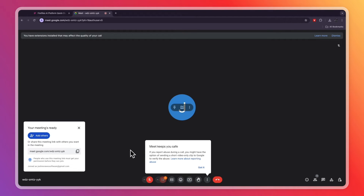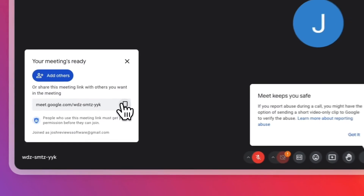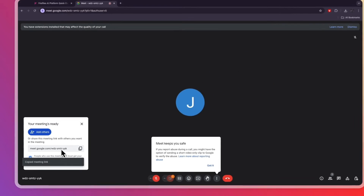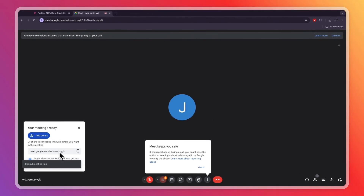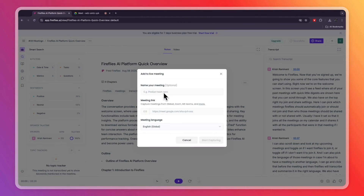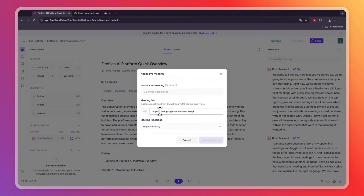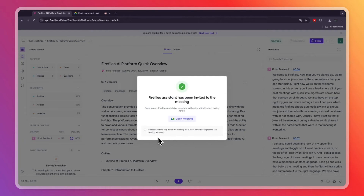I've started a Google Meet, but you can also do a Zoom meeting. Every platform will have an invite link somewhere. Go to Fireflies and paste in that link, then click 'Start Capturing.'